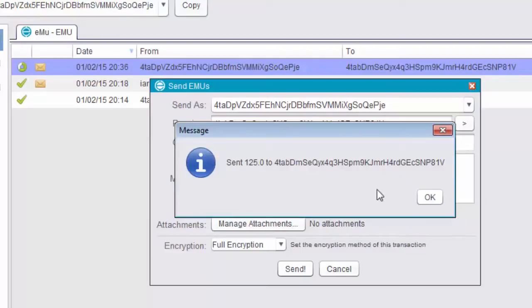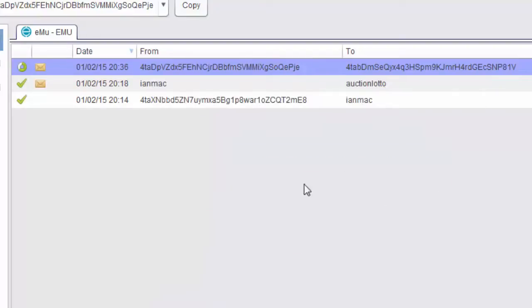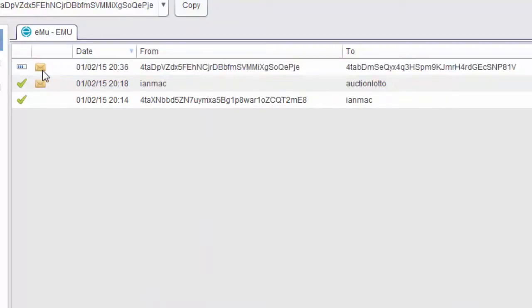That message has now been sent. You can see it coming up, my wallet. You can see it's got a message attached. It's now clearing. Generally, clearing takes between 5 and 10 seconds from me sending it to the recipient receiving it.